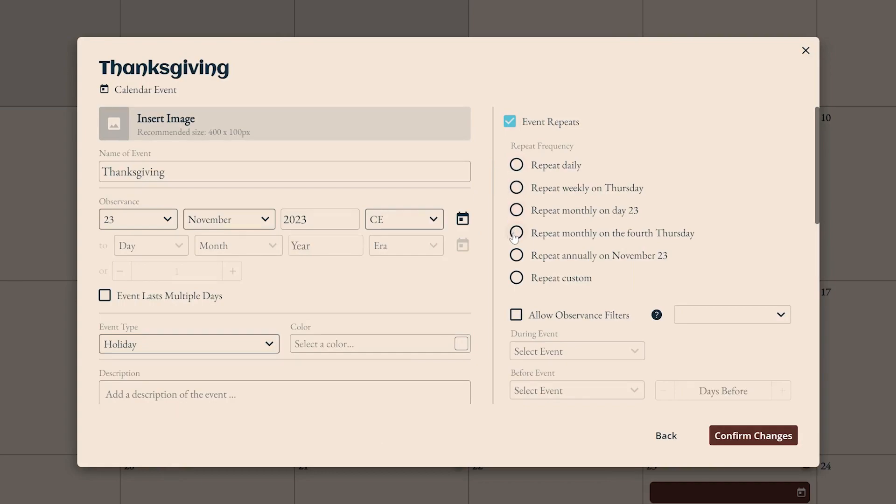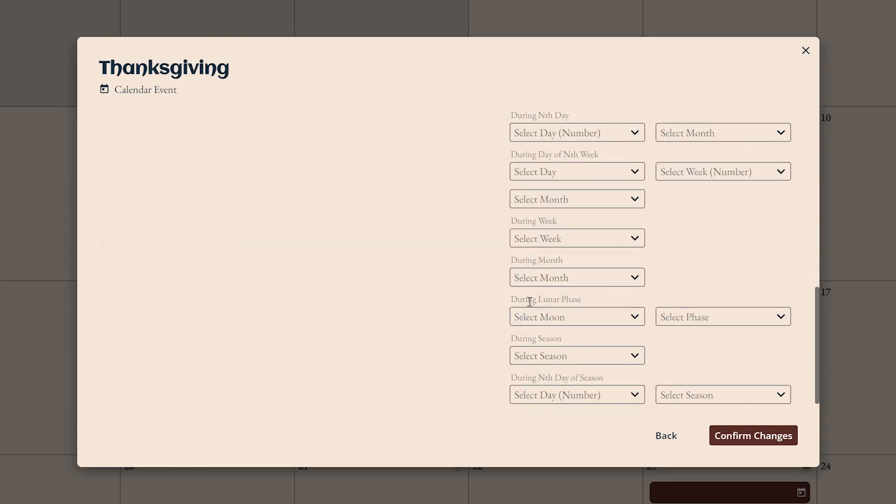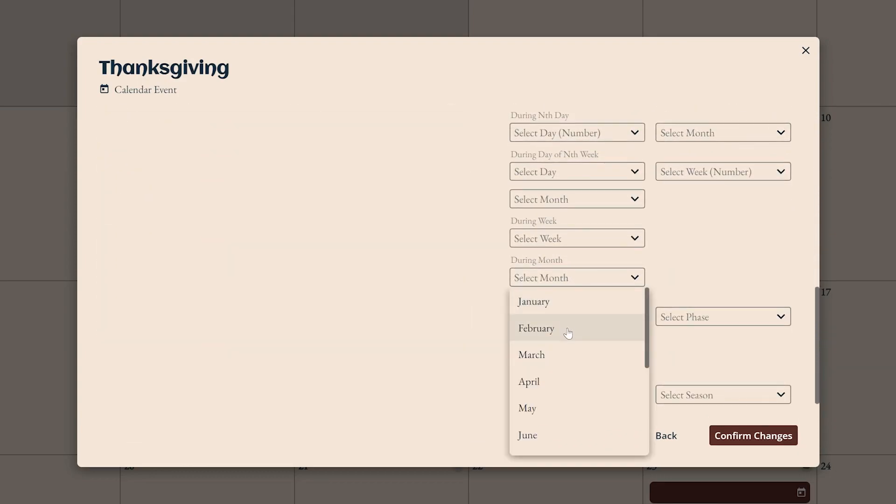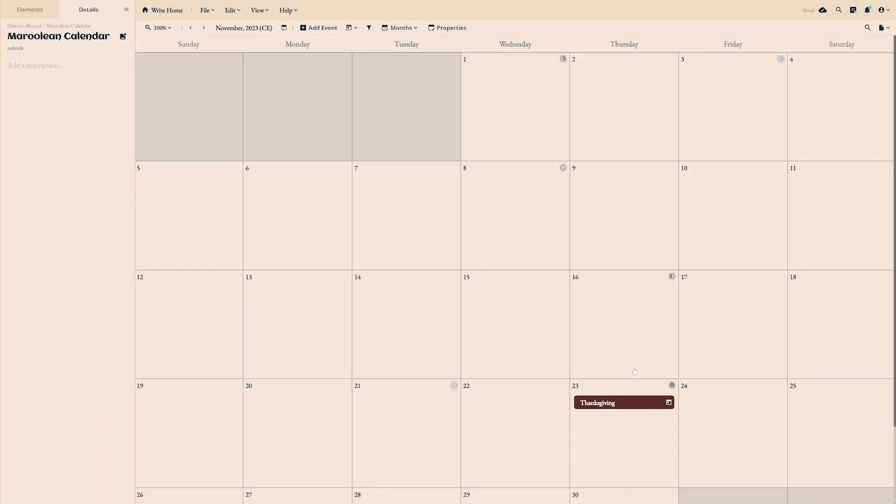Under the repeat options, make Thanksgiving recur monthly on the fourth Thursday. Using the observance filters, find during month and set it to November. Now, altogether, this means you have an event repeating every fourth Thursday, appearing only during November.